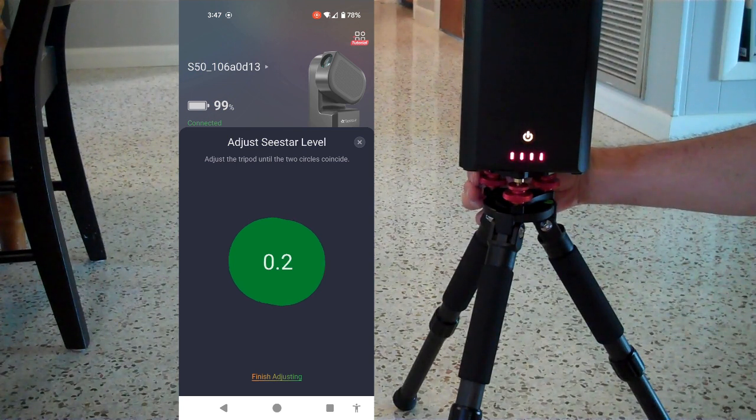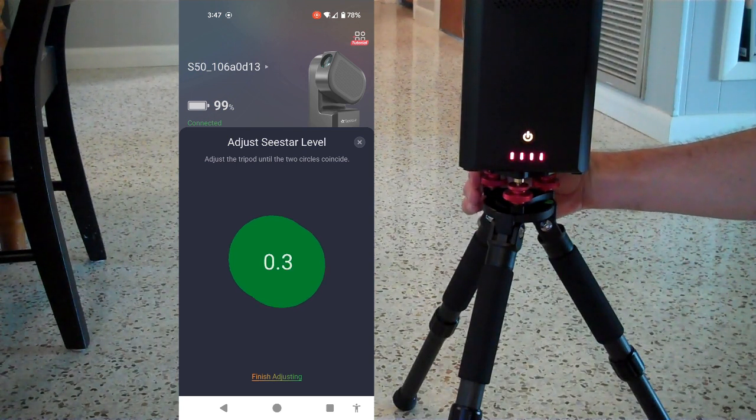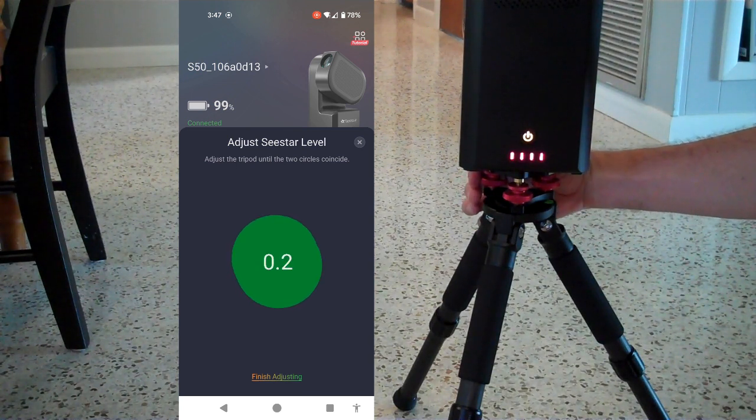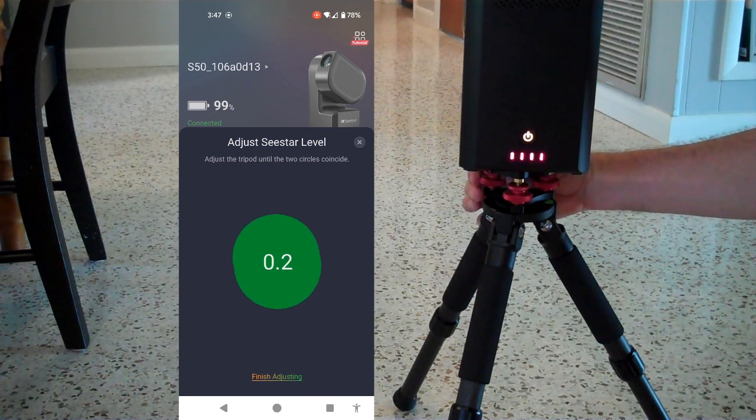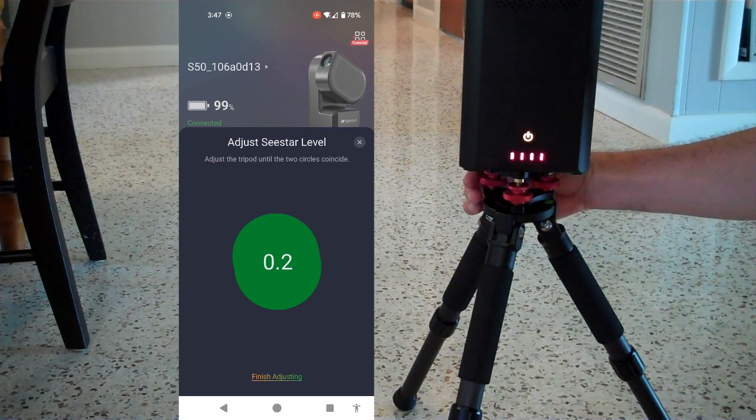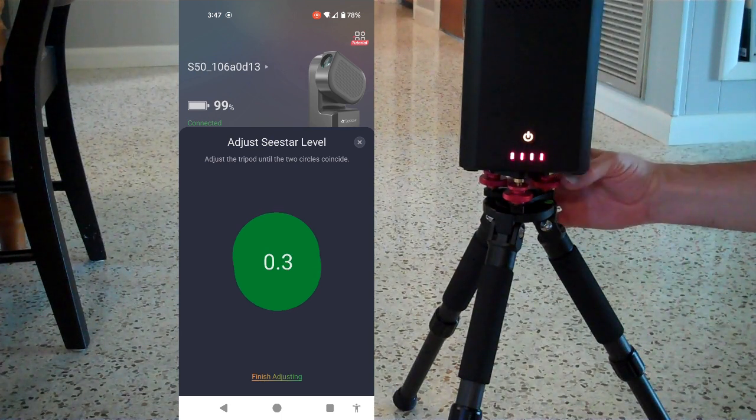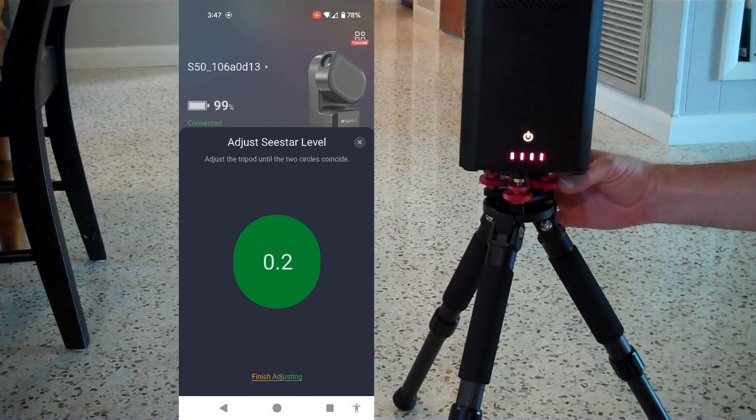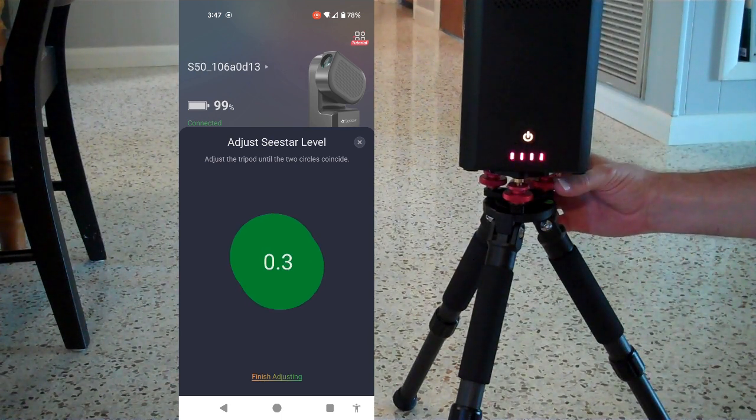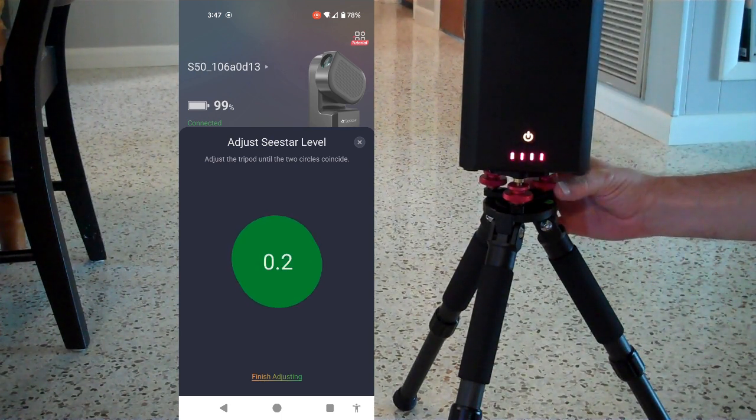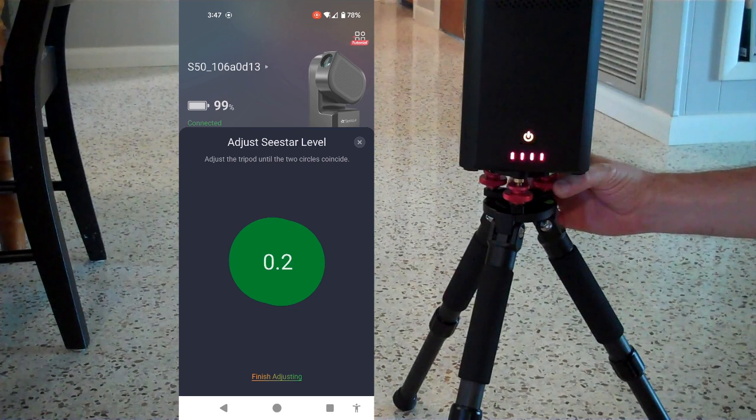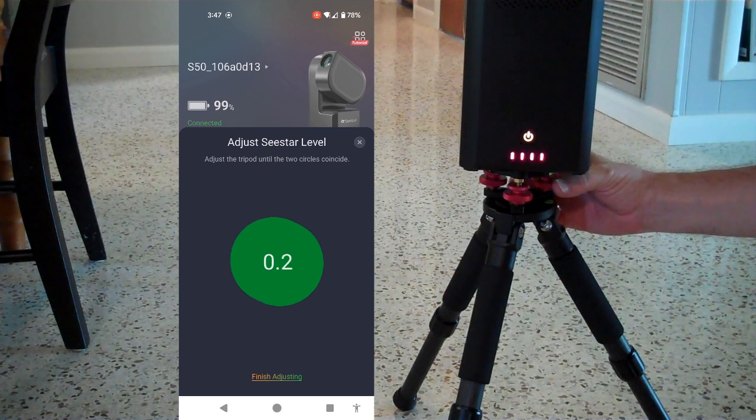Now, anything less than 2 degrees is pretty good. So a tenth of a degree is pretty darn good here. I don't even know if it'll ever say zero.